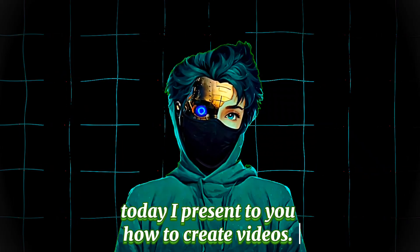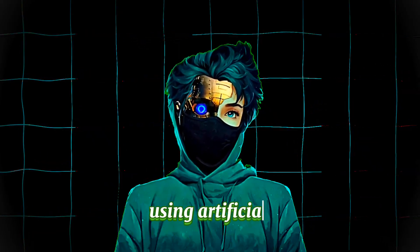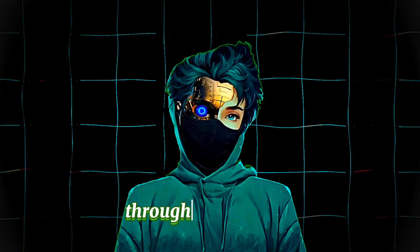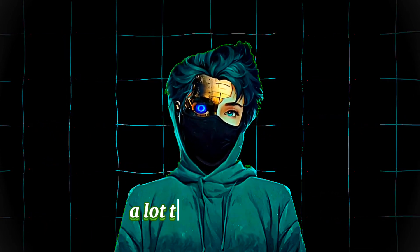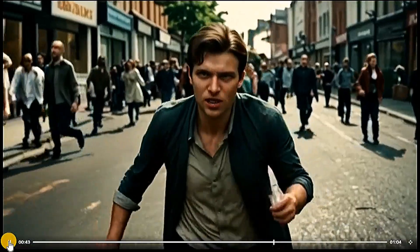Hello friends, today I present to you how to create videos that resemble movies with a single click using artificial intelligence, without editing, through one website that offers you a lot to earn a lot of money.